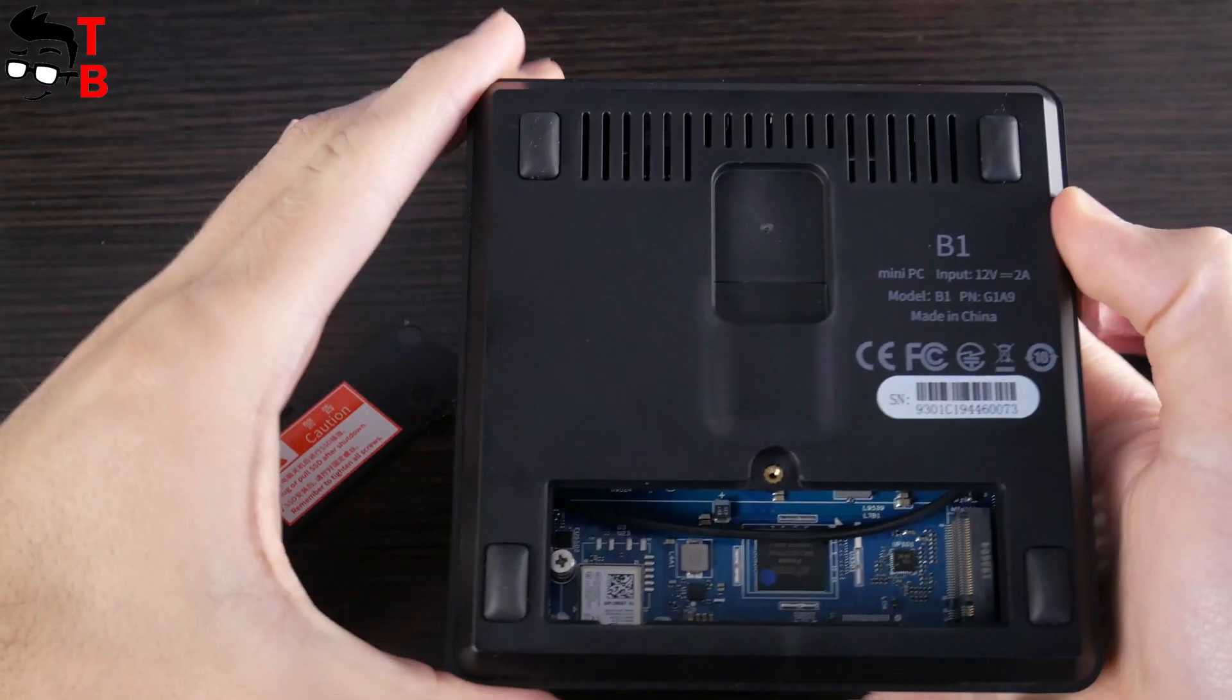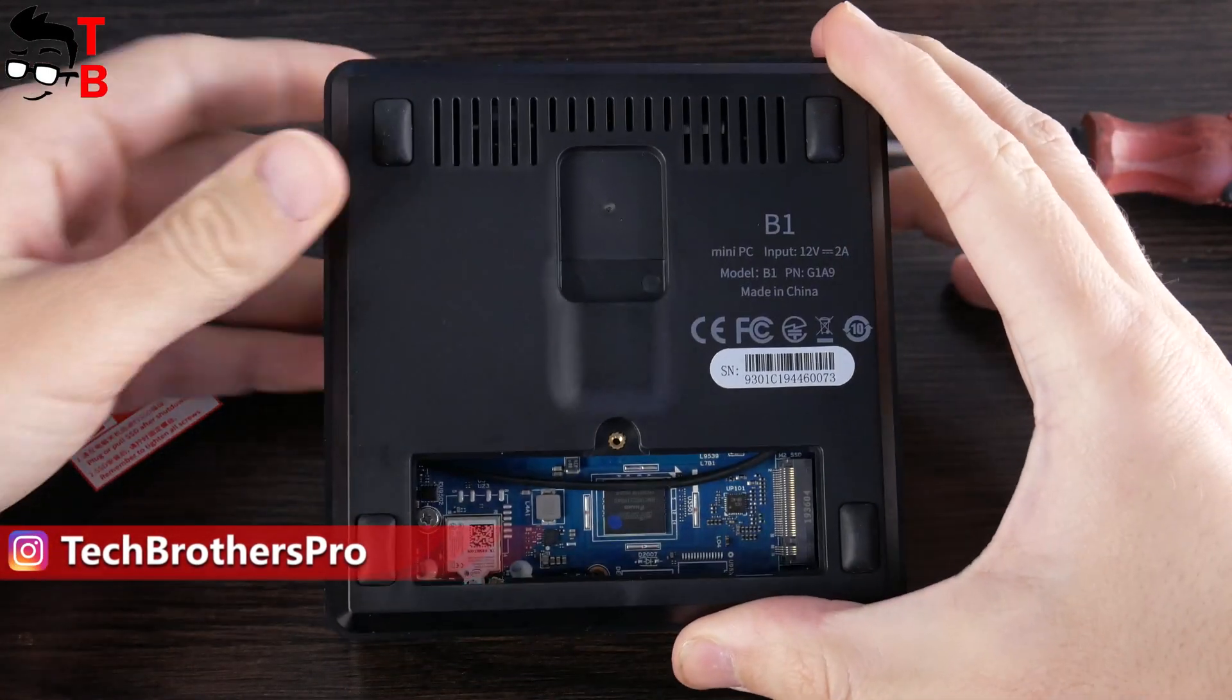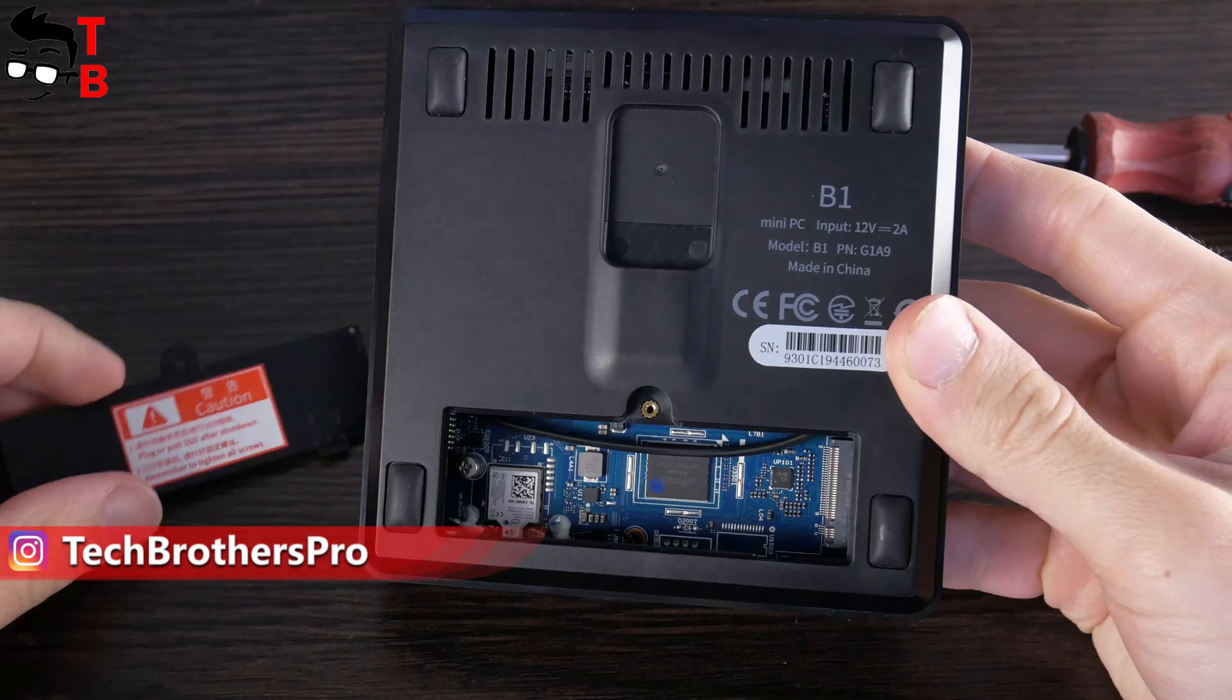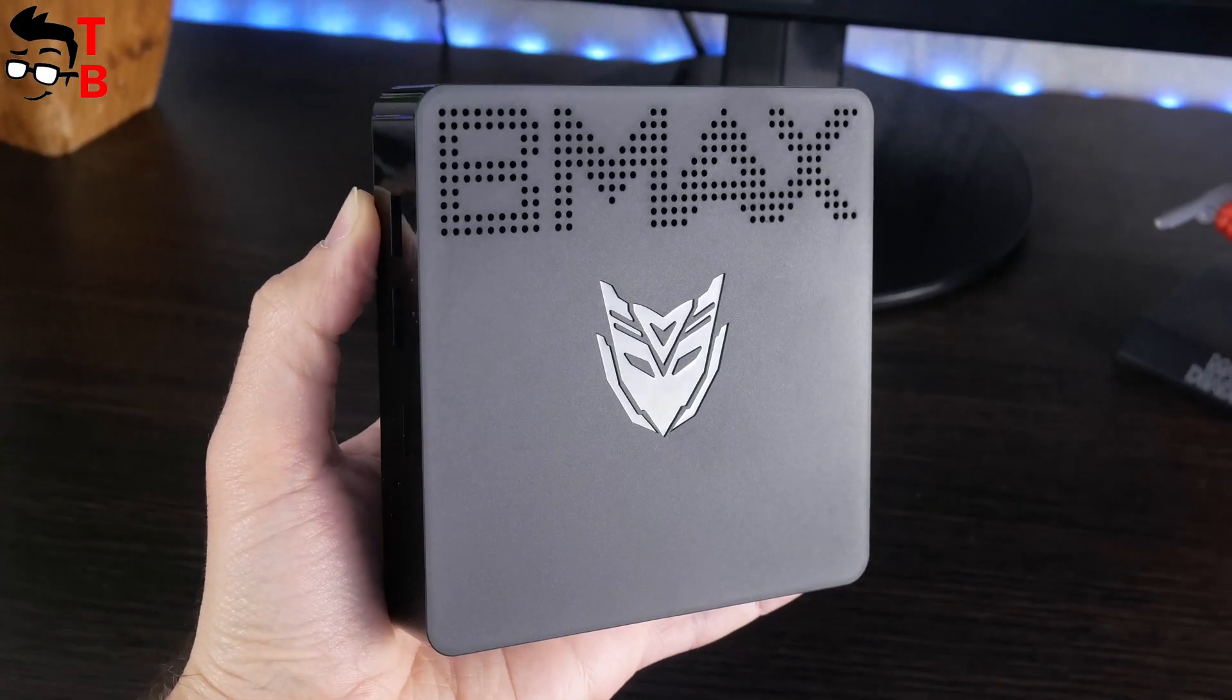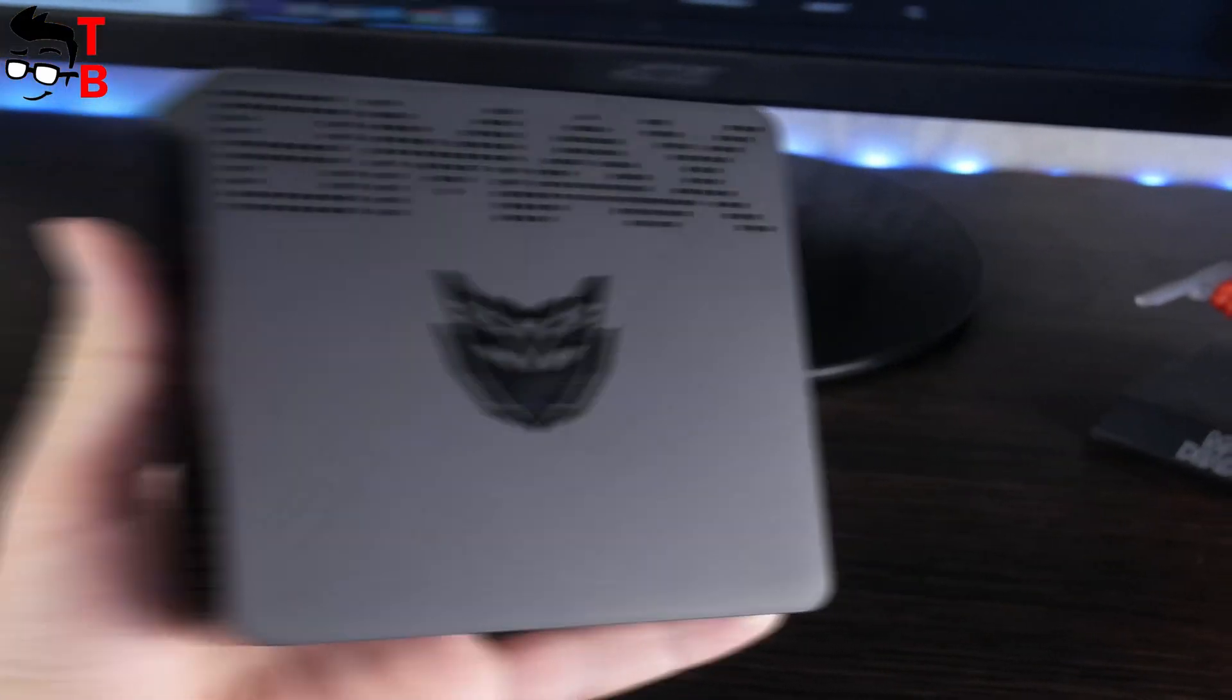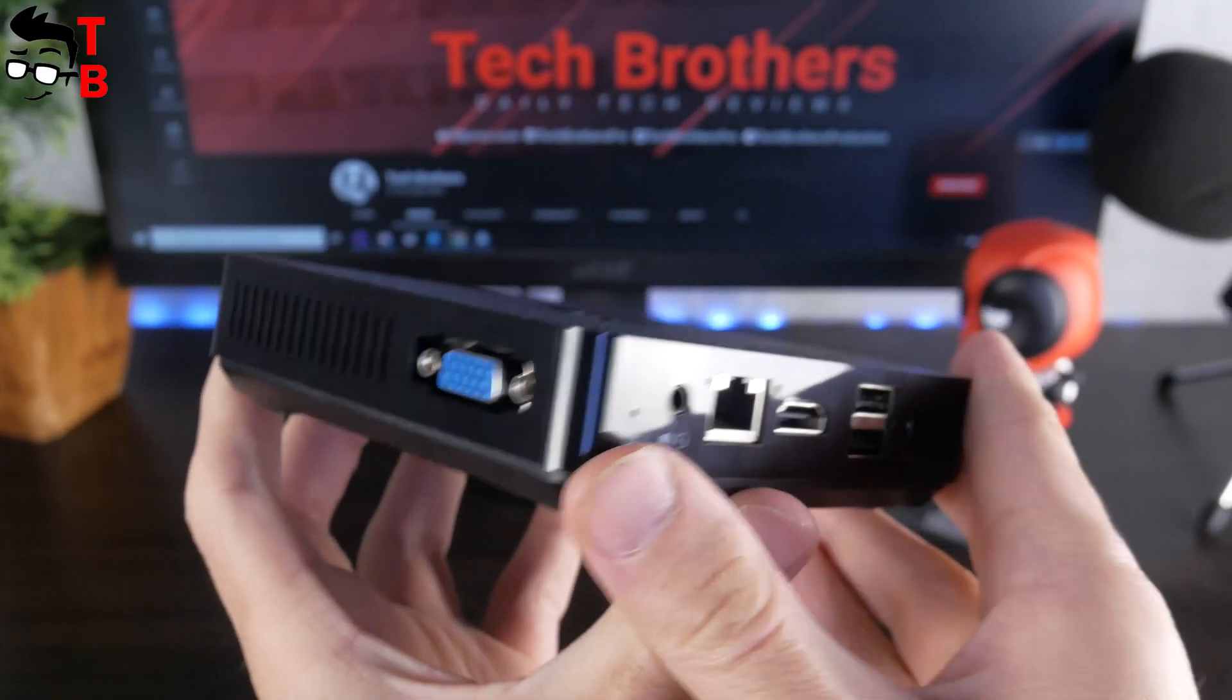At the bottom, you will find a hard disk slot. As I already said, BMAX B1 supports 2.5-inch SSD and HDD storage. BMAX B1 looks like a really good mini PC for office or home. It has many connectors and even expandable storage.